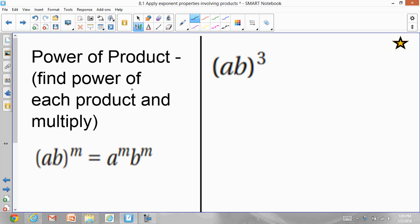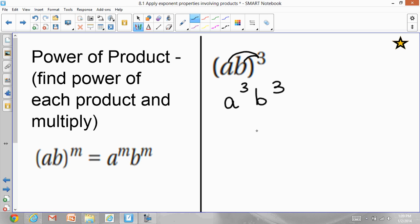Now copy this — power of the product: you find the power of each factor and multiply. This is an example. You have (a·b) with an exponent of 3. This is a product — a and b are multiplying — and the power is 3. So you apply the power to a and you apply the power to b, giving each one individually: a gets the power of 3 and b gets the power of 3. That is the answer.